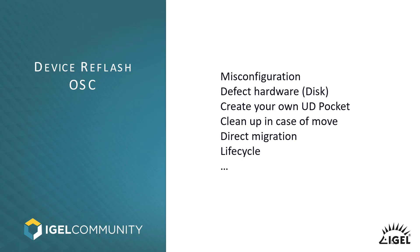During the pandemic, we had the situation that UD Pockets needed to be delivered to a lot of different countries. But in the meantime, we gave you the ability to create your own UD Pockets by installing the OSC, so the IGEL OS, on a USB stick of your choice. And that's one approach that we have on the OSC.